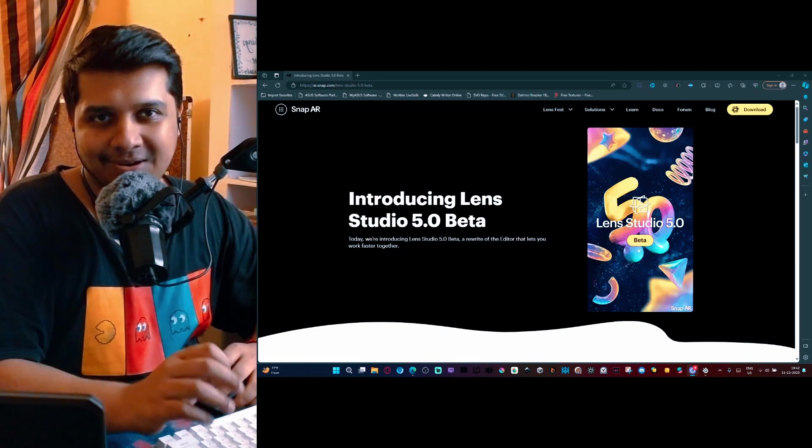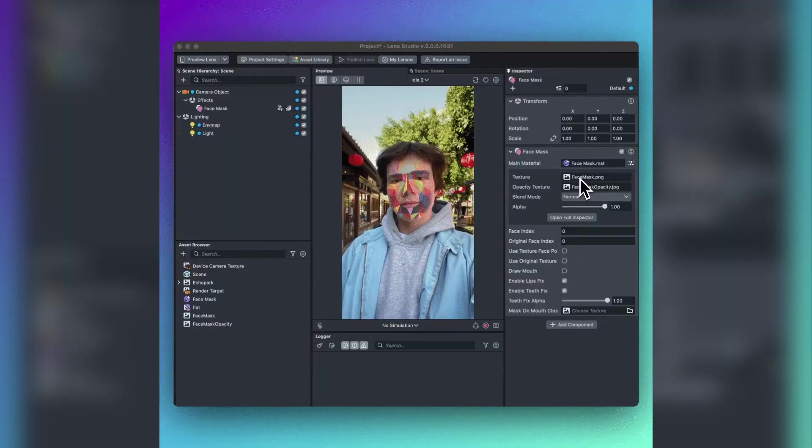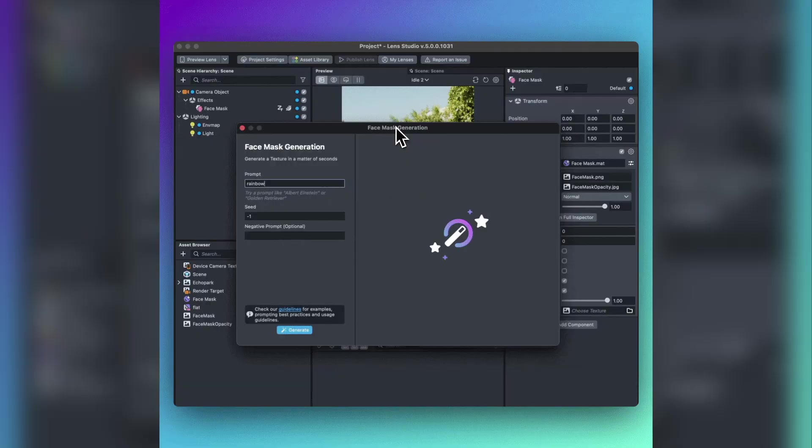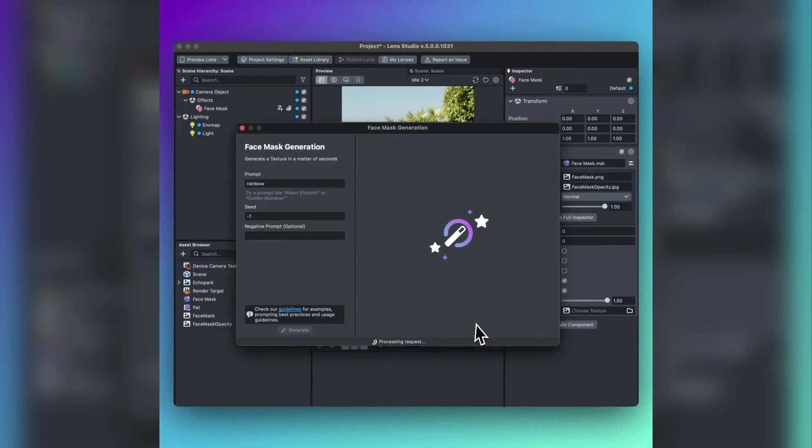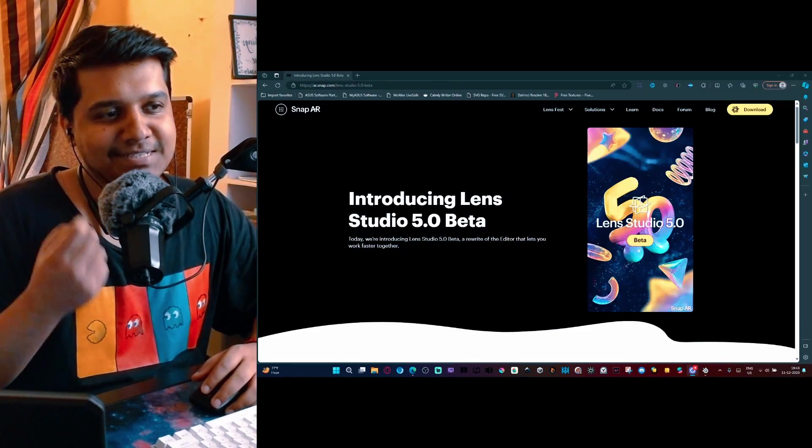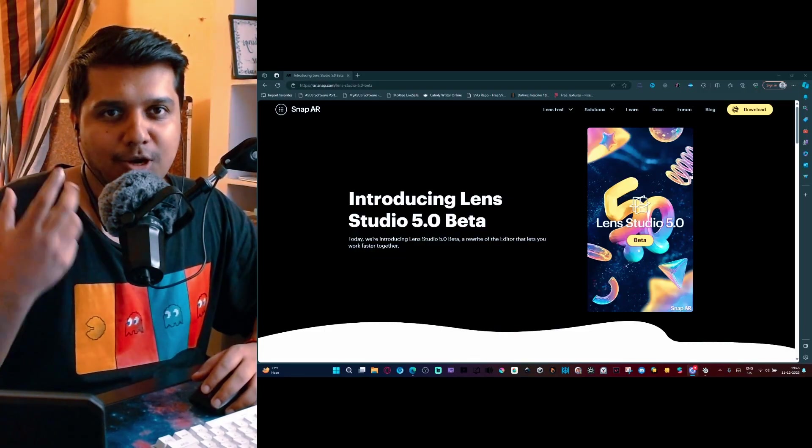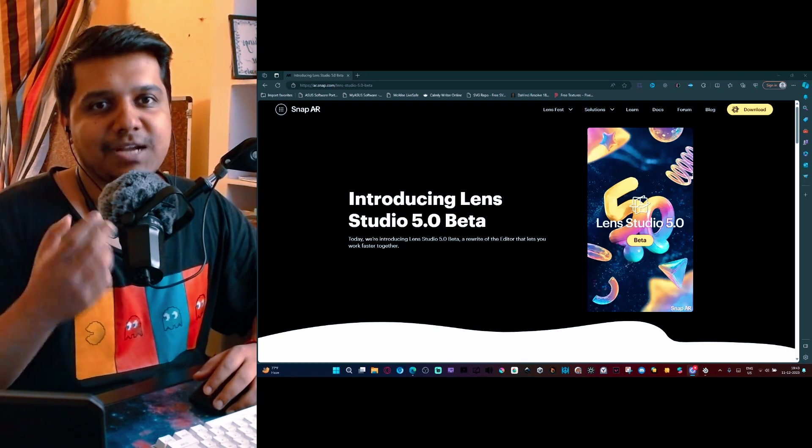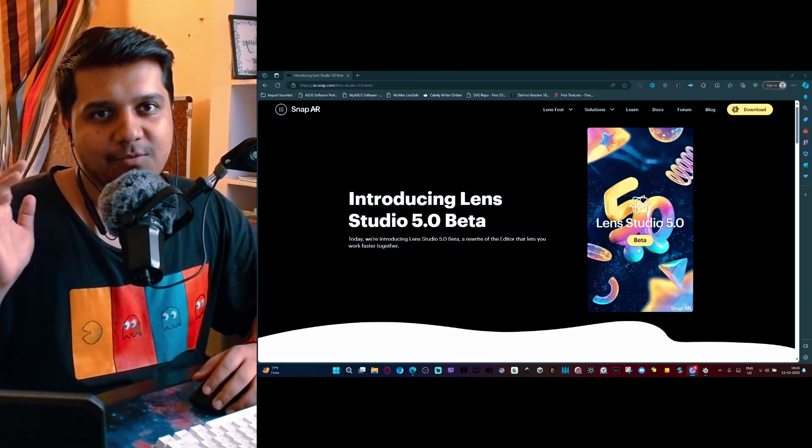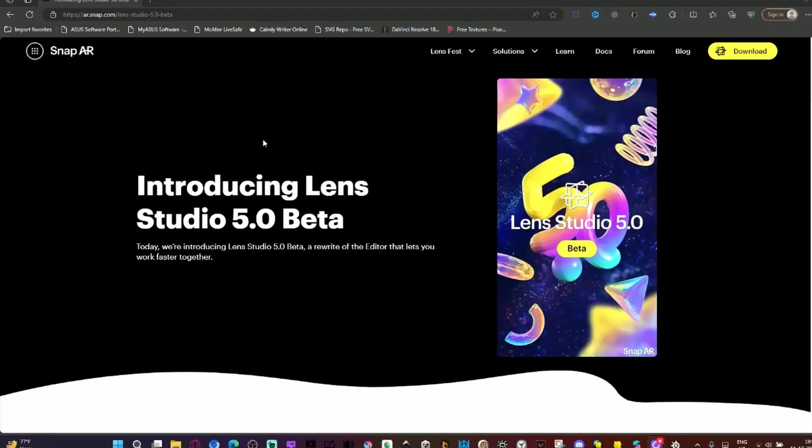Hello and welcome to a new video. This video is all about Lens Studio 5.0 beta that recently came out. There's been a lot of confusion about what this is and why there's so much talk about this specific update compared to other updates that I've been covering so far.